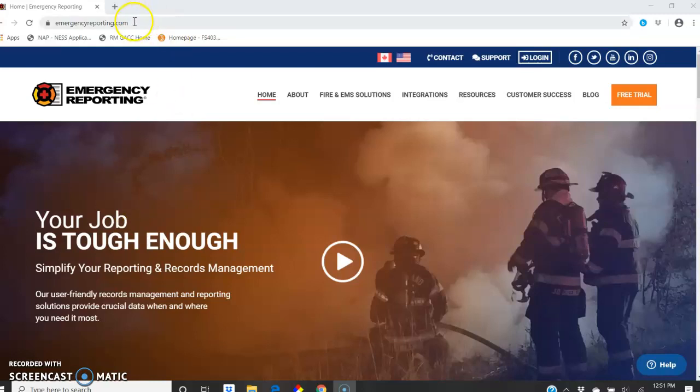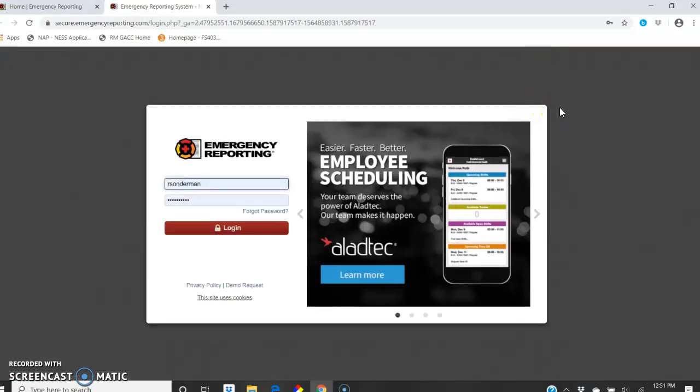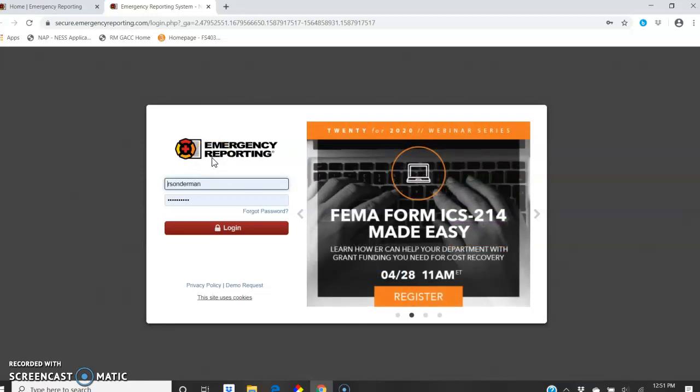So, in emergencyreporting.com, you're going to use the login. If you don't remember your login, for most of you it's actually first initial, last name, and the three-digit crew code that you have.